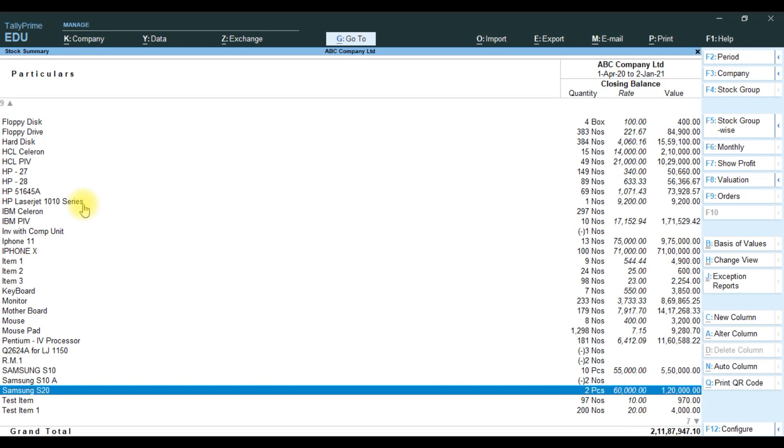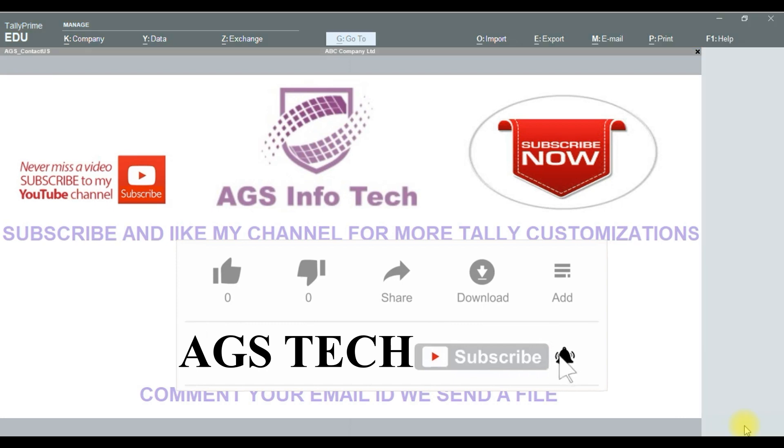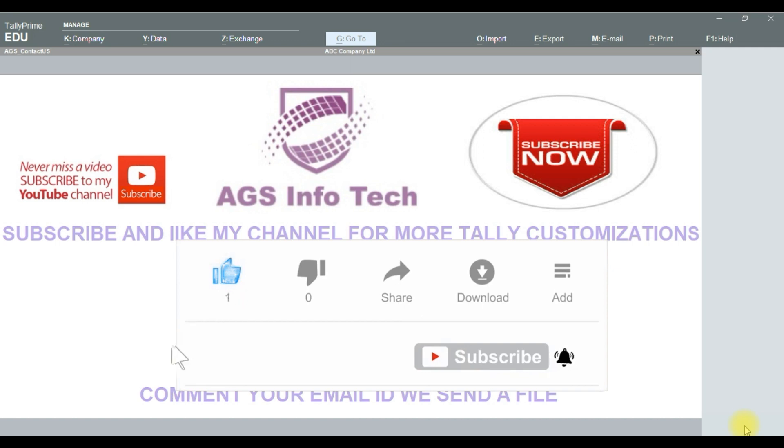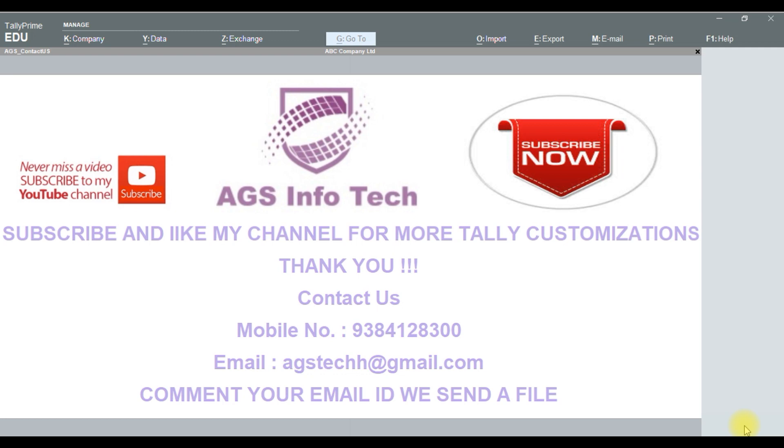If you want the customization file, thank you for watching. If you like this video, please like and share with your friends. Thank you for watching our channel. Call us at 9384128300, or our email ID is agstech@gmail.com. If you want the customization file, comment your mail ID, drop your mail ID or WhatsApp number below the video. Thank you for watching our channel, thank you friends.